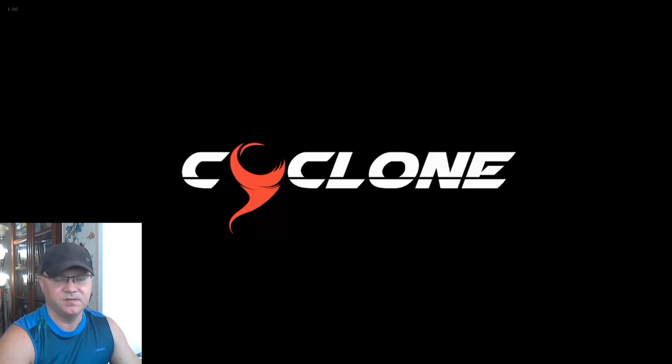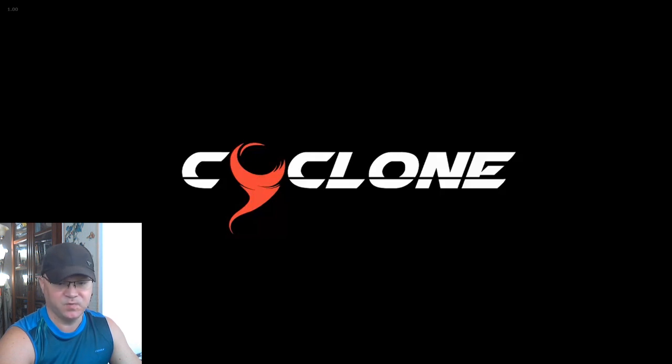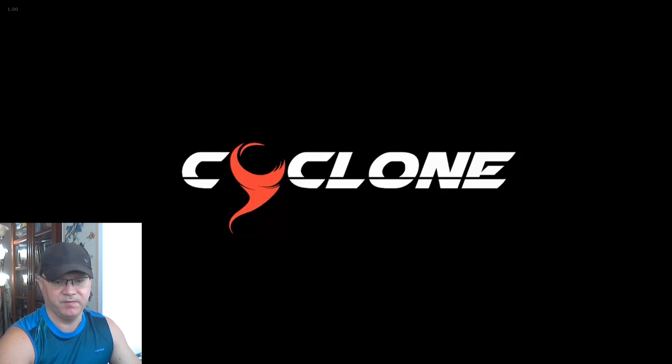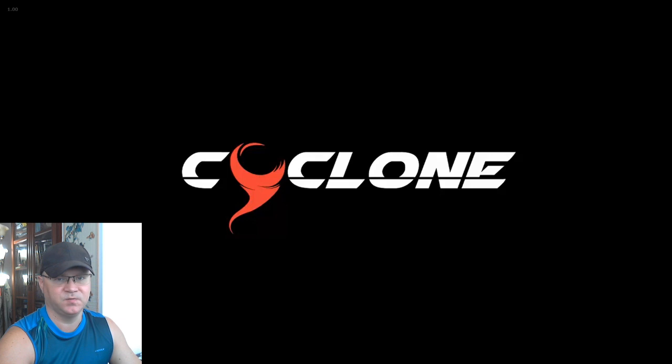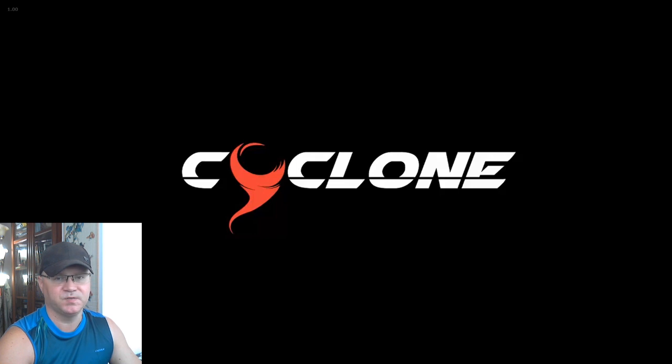So stay with me for the next couple of minutes and I will show you what's inside. I will show you the demo, so we will log into the Cyclone membership area, and I will show you how to use it. You will also learn how to buy Cyclone using my link and how you can get amazing bonuses from me.